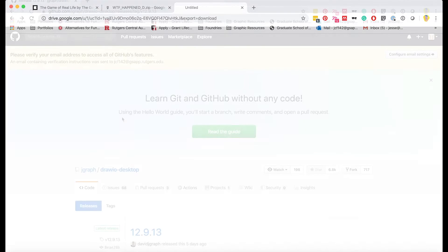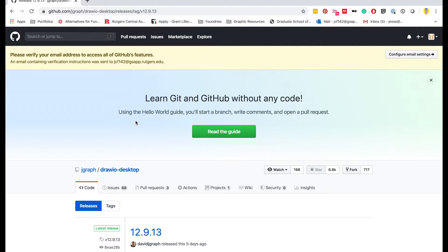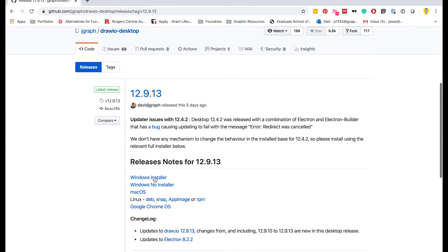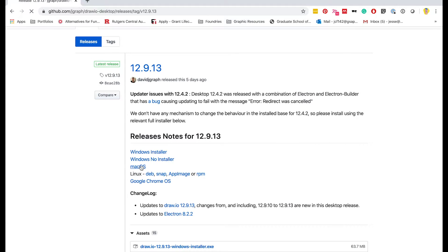Step 4, go to get.draw.io. The link is also in this video's description. Download the version for either your Mac or PC.